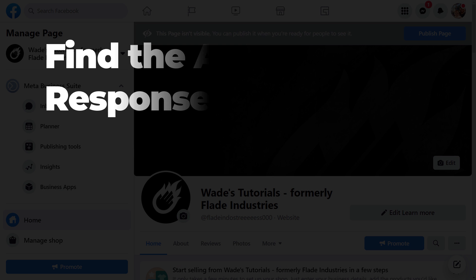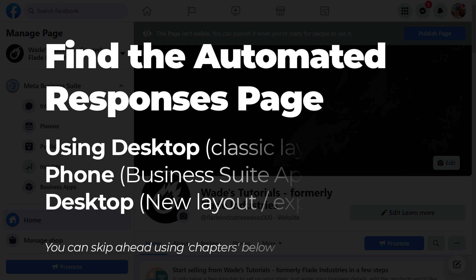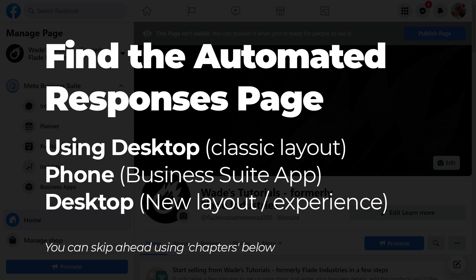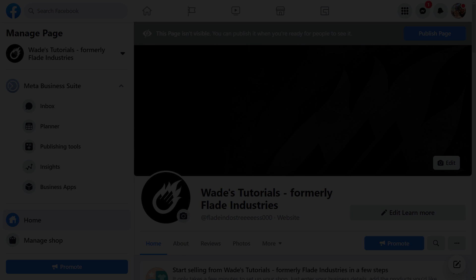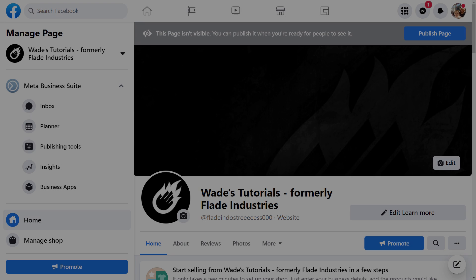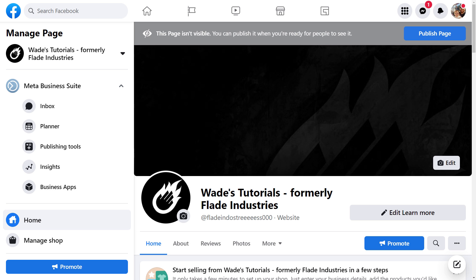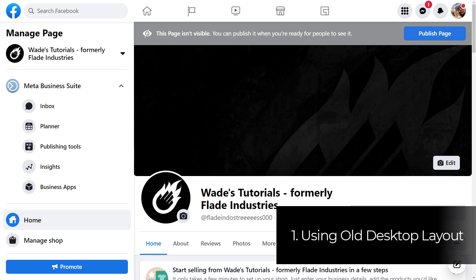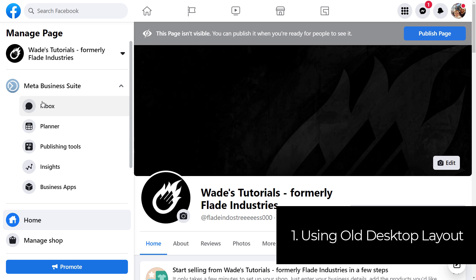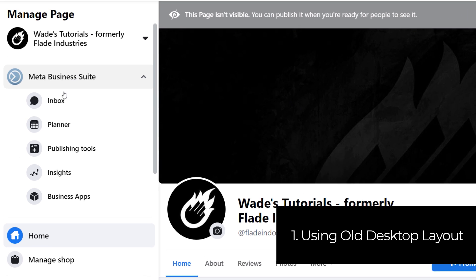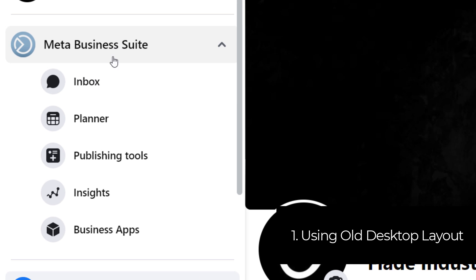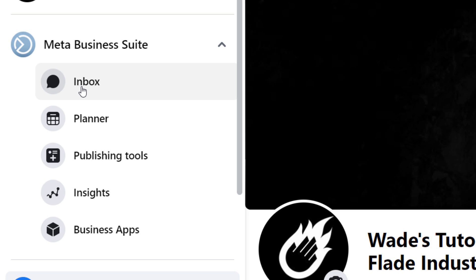There's a few ways to get to this page, depending on what you're doing. It could be desktop, phone, or if you're using the new desktop experience. We're going to go through all those very quickly. First one is if you've got a page that hasn't been updated to the new desktop experience, you simply want to go into your page here. And on the left, under meta business suite, go to inbox.